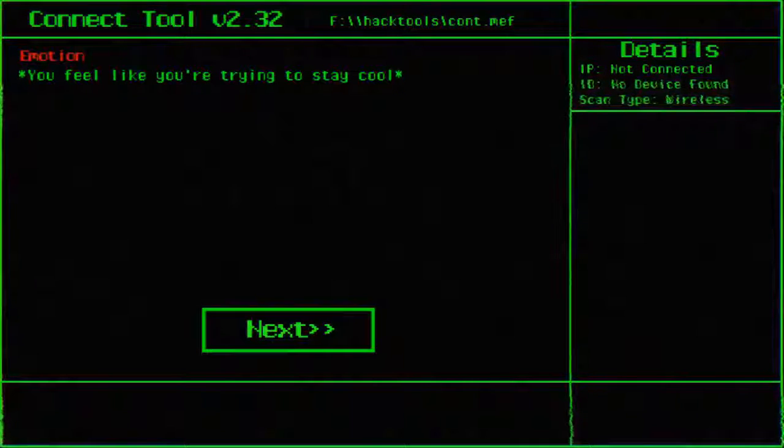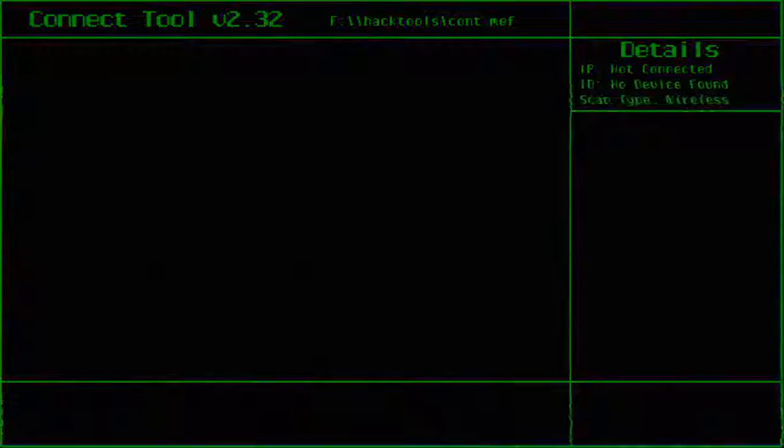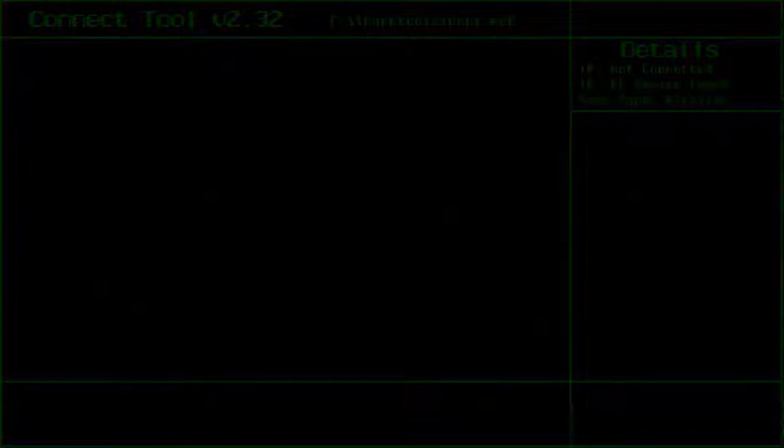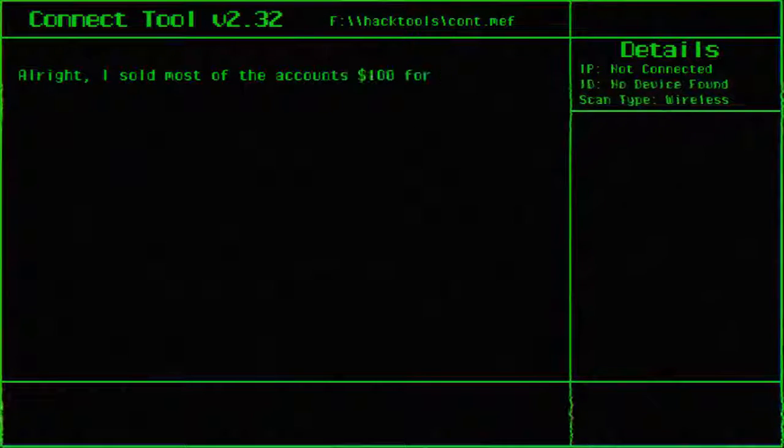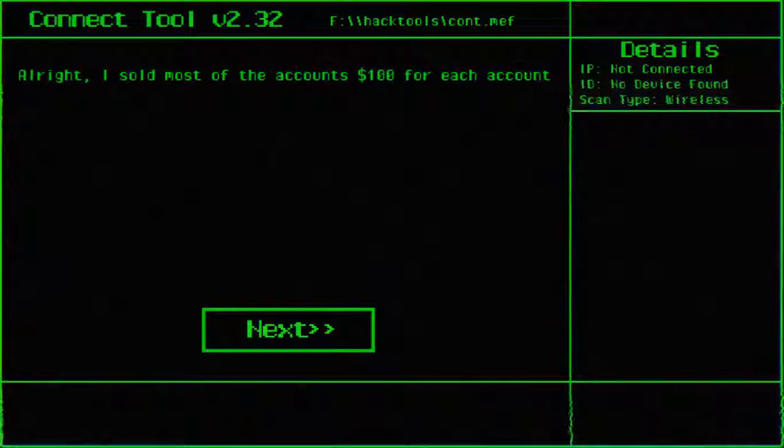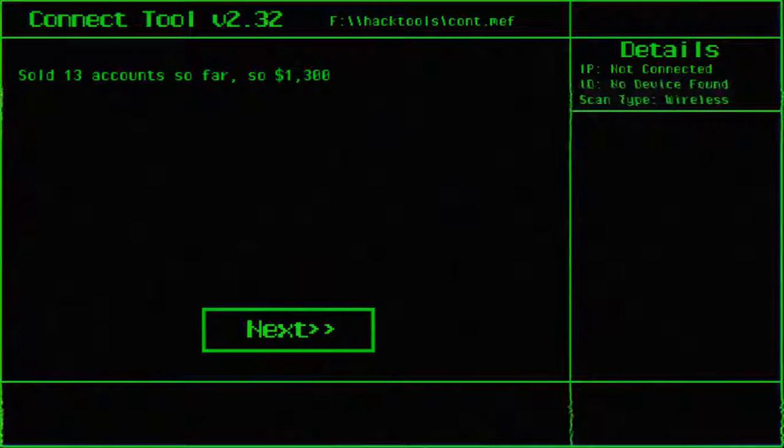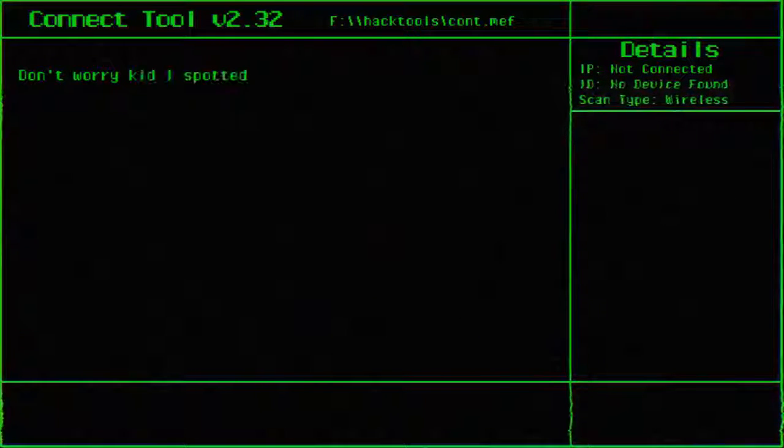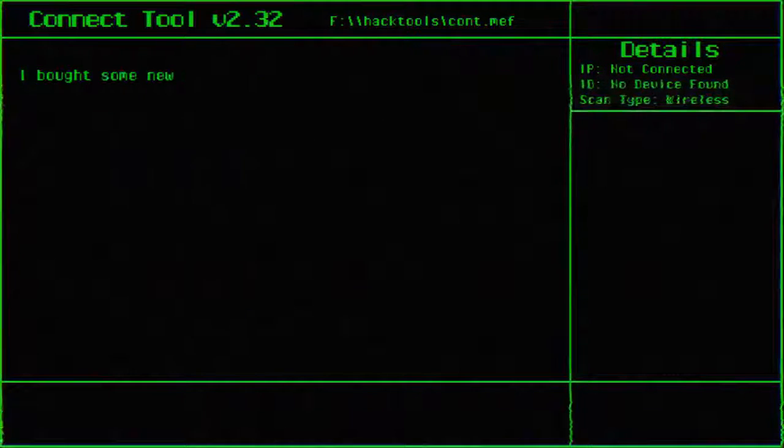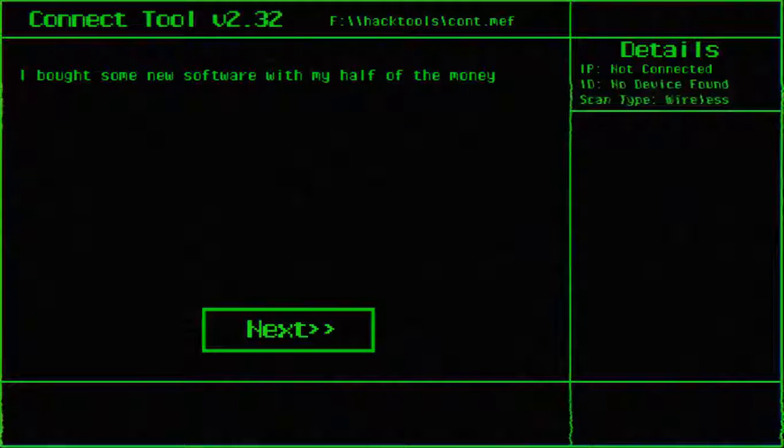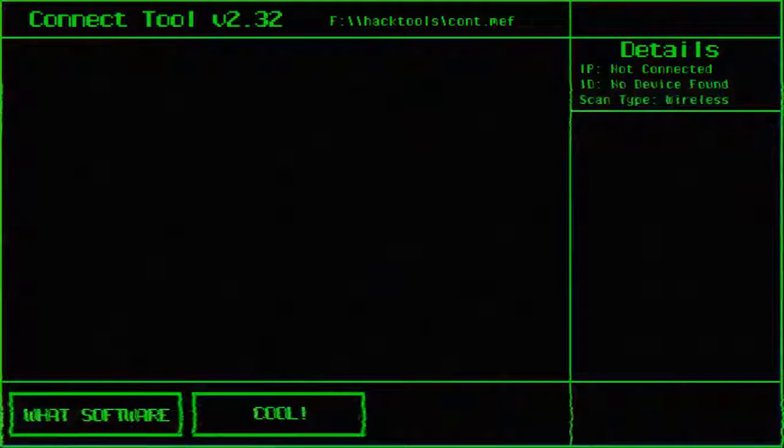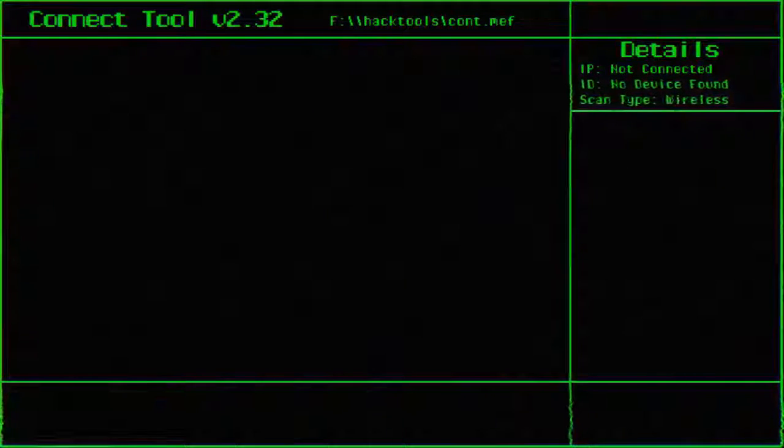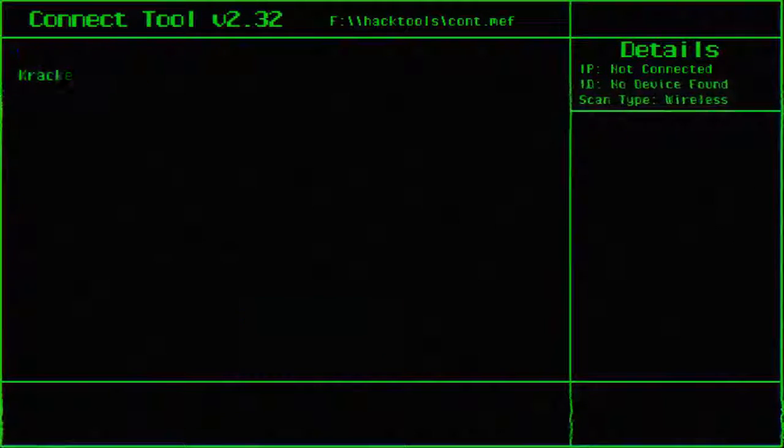Okay I'm gonna just question it. That didn't... what? That was a question. I feel like I'm trying to stay cool I guess. Alright. I sold most of the accounts for $100 each. I sold 13 accounts for $1,300. Don't worry kid, I spotted you $650 for your hardware. How about some new software with half my money? What software?